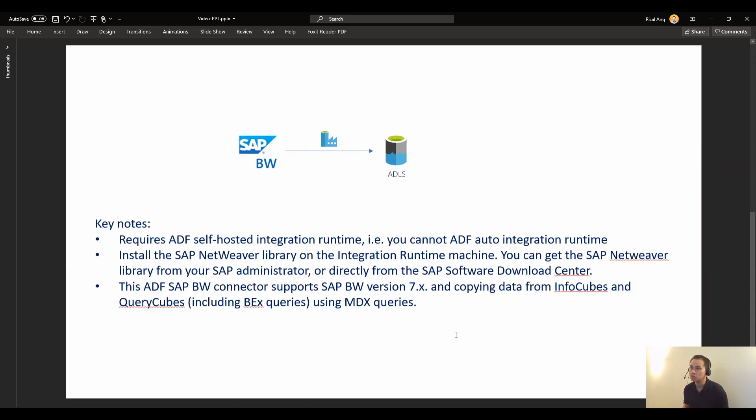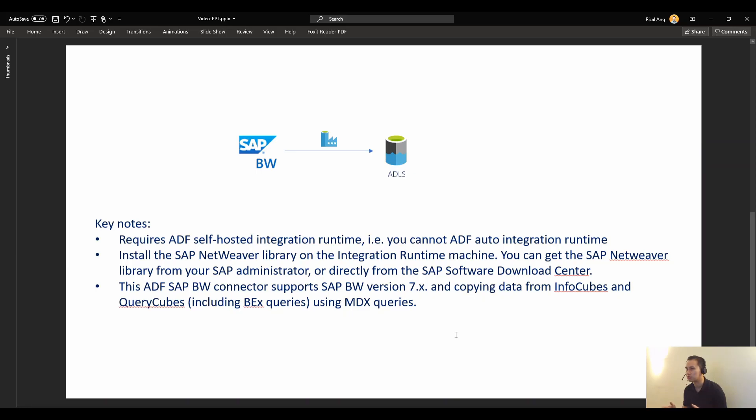And also you need to install the SAP NetWeaver library into your integration runtime machine, so the self-hosted integration runtime.